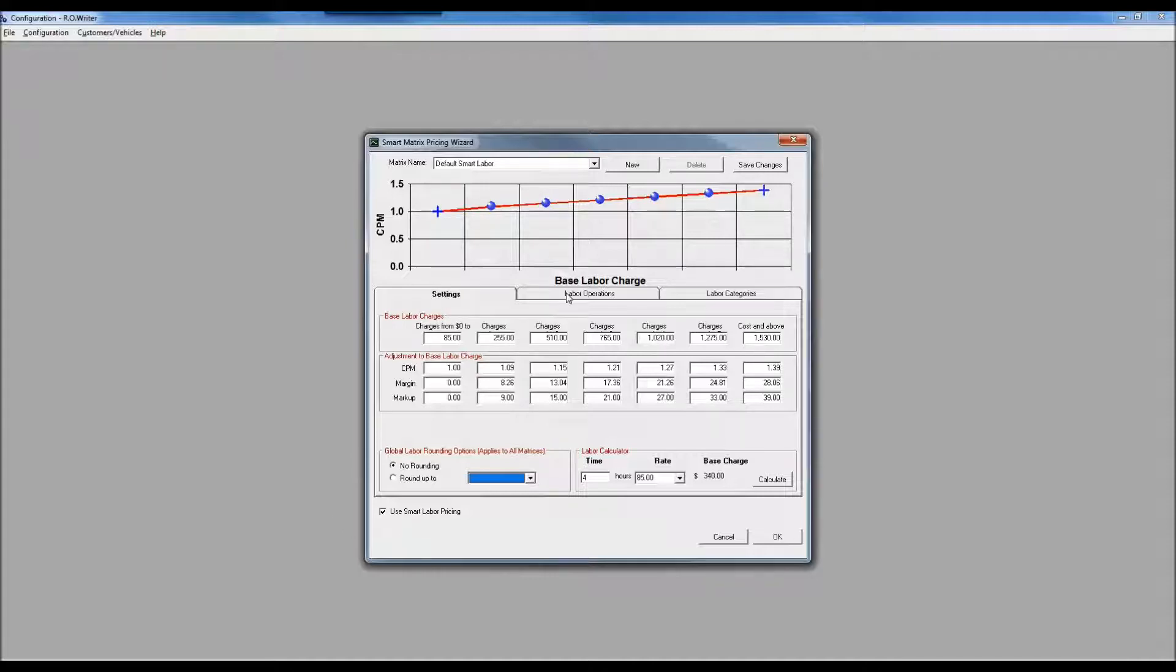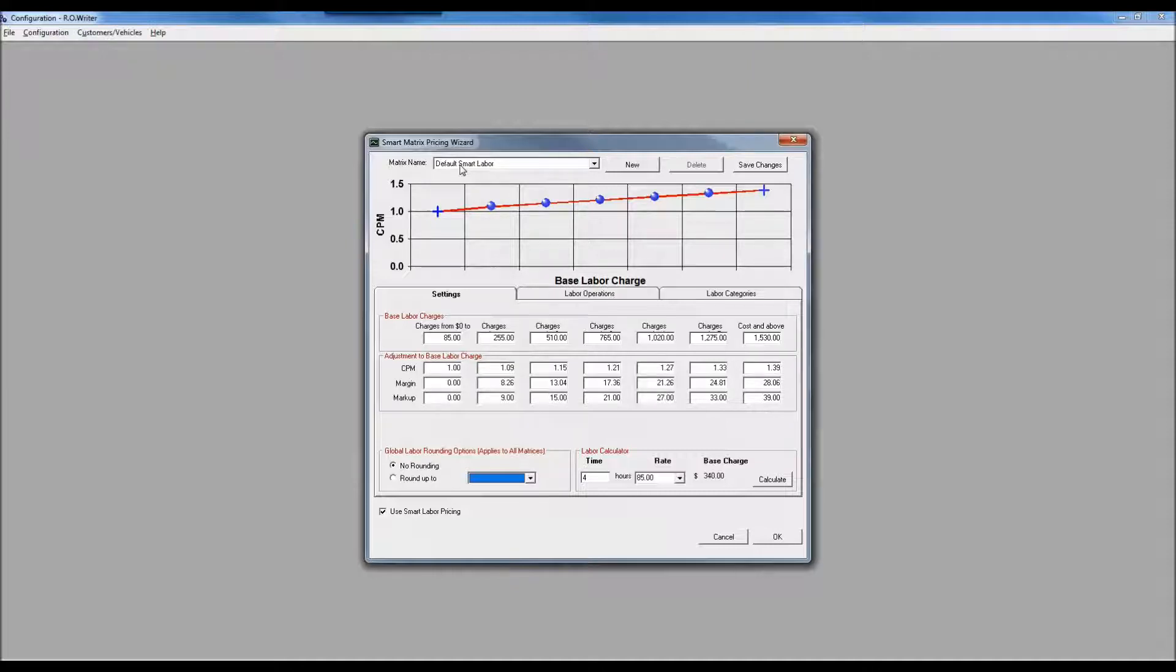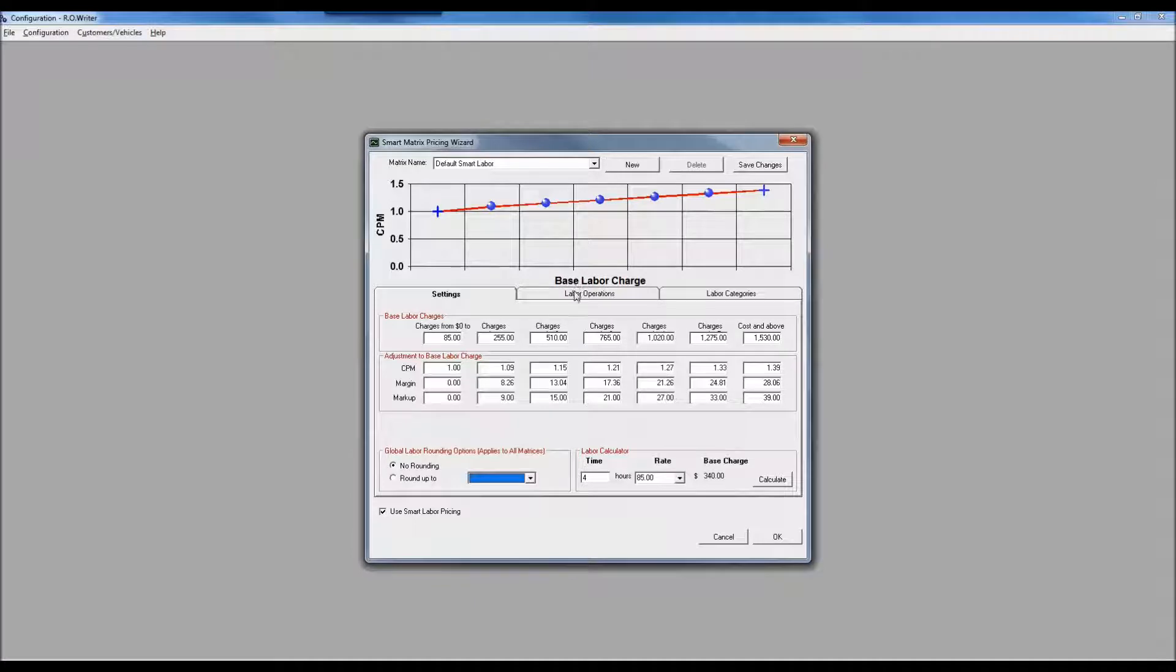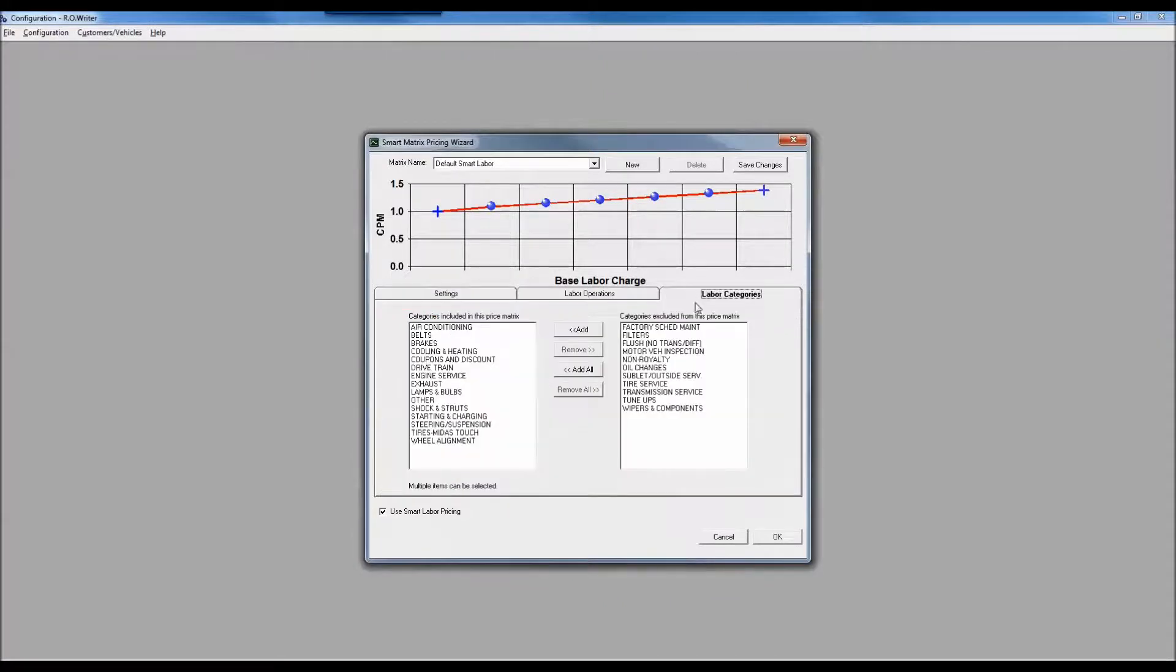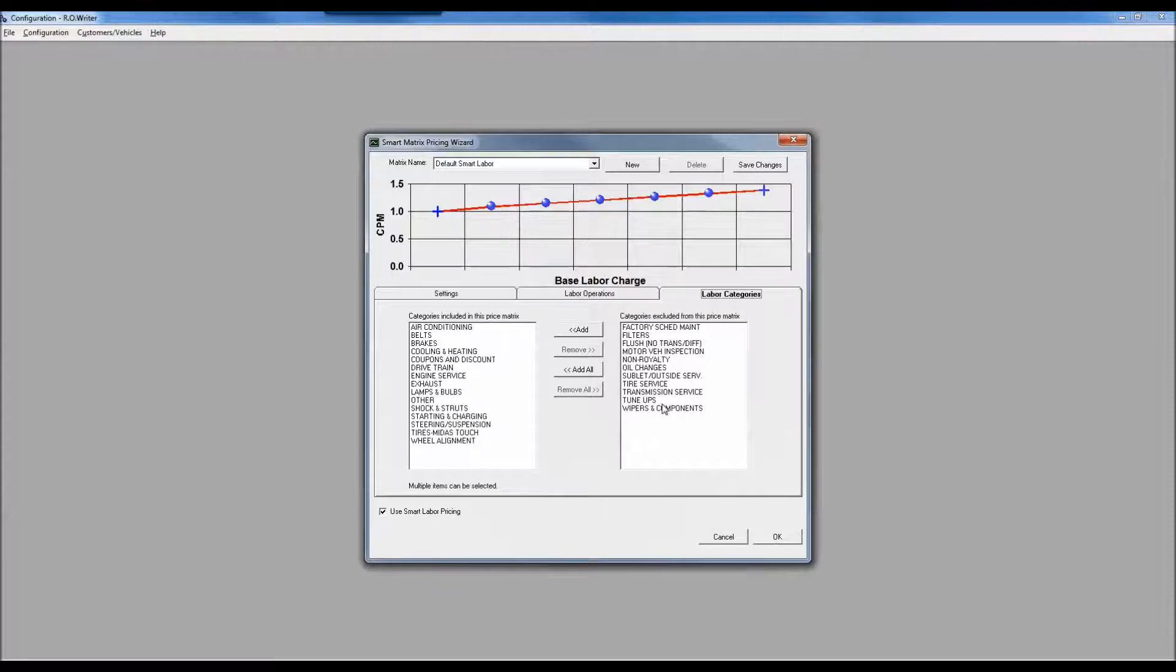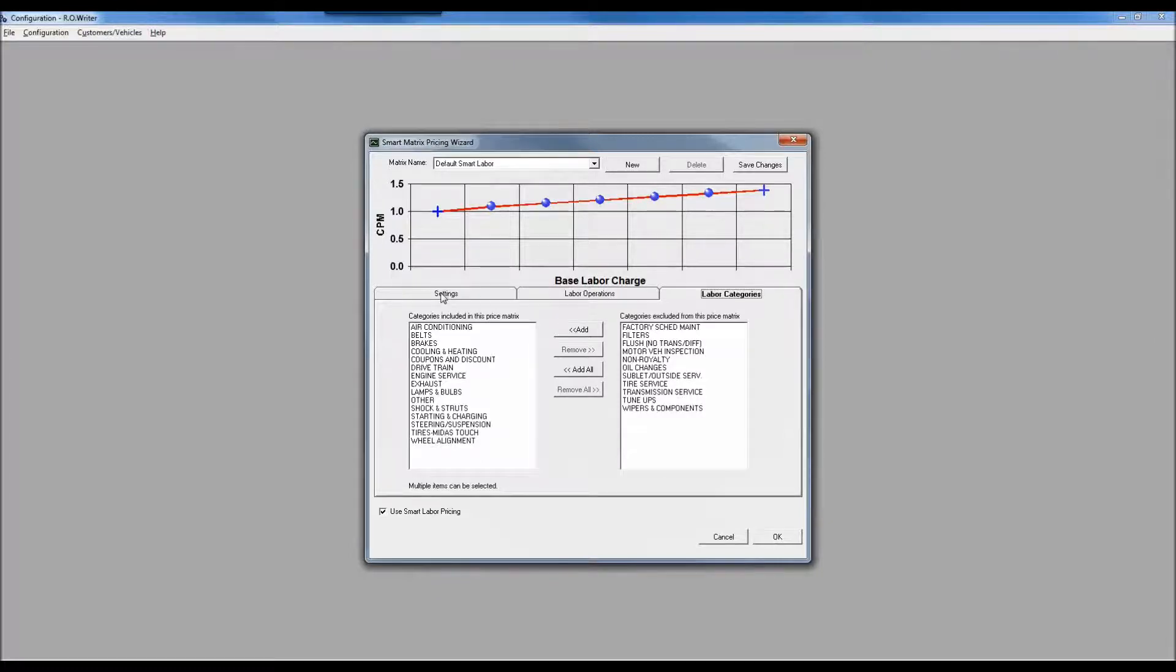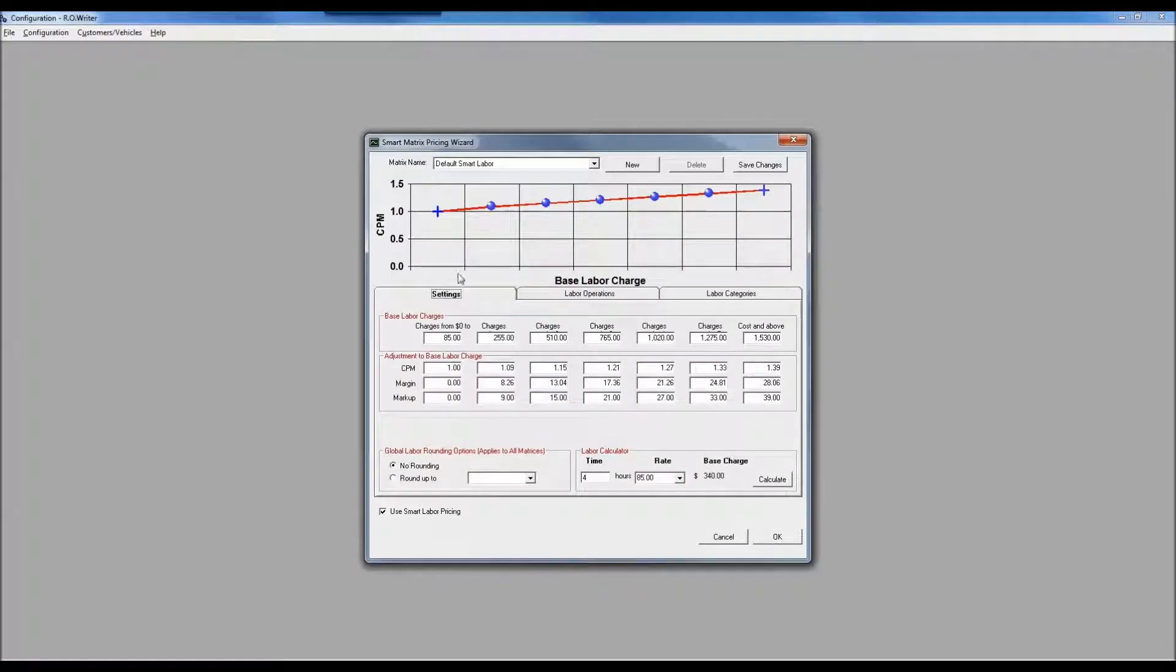I've got my settings, my labor operations, and my labor categories. This is my default. When I first set this up, everything is going to be part of the default unless you establish a specific rule. These categories are excluded - we don't actually take things out of the default, we create a separate matrix and add them in.